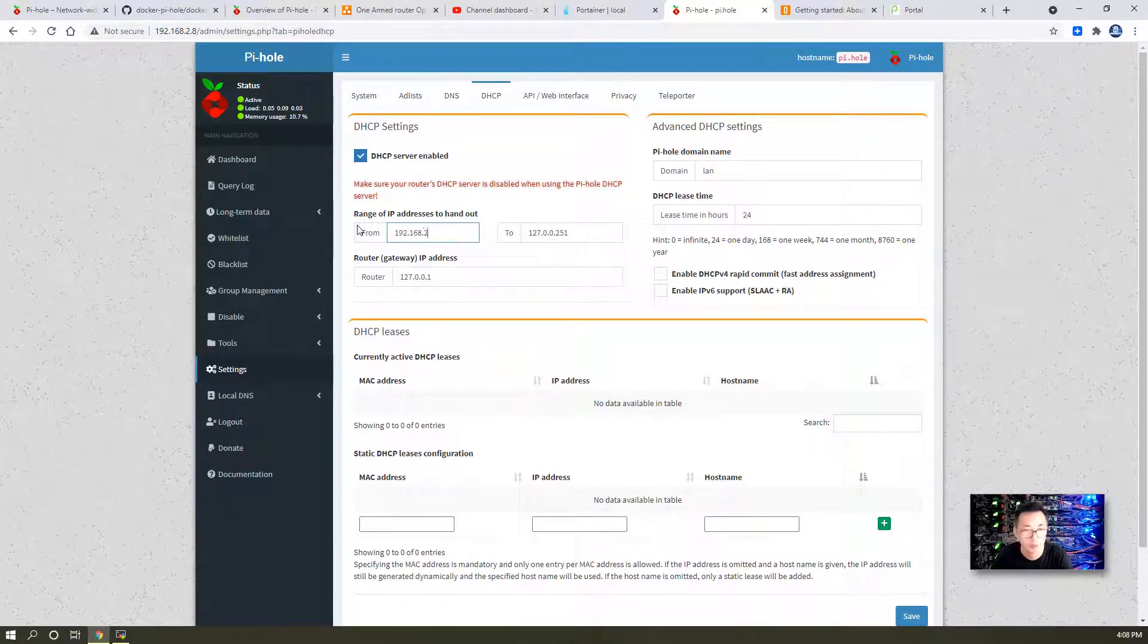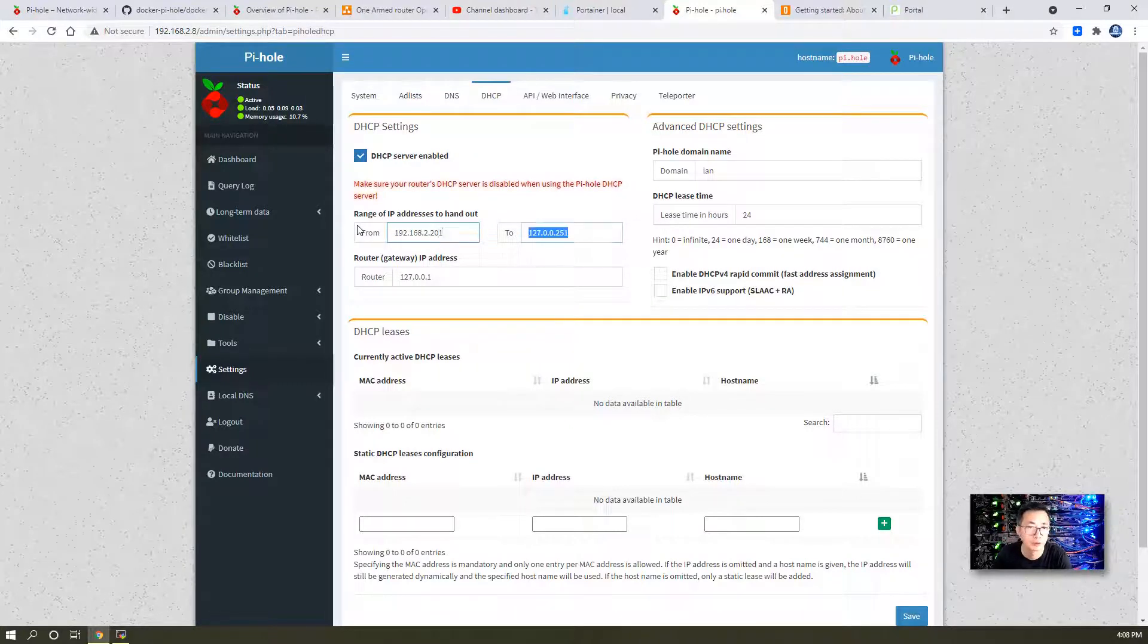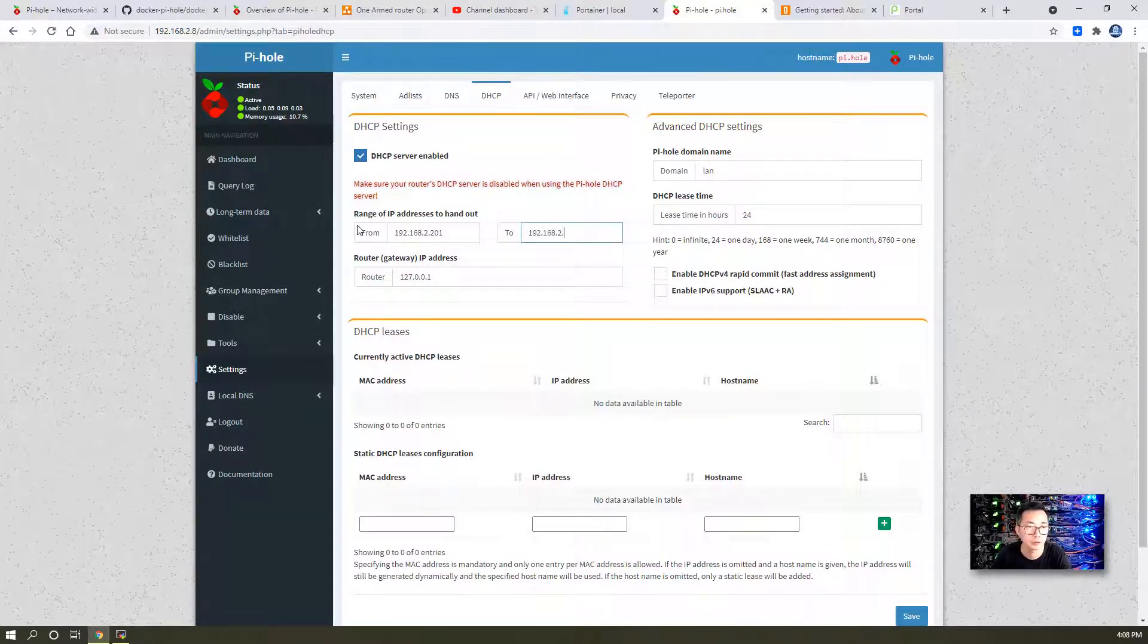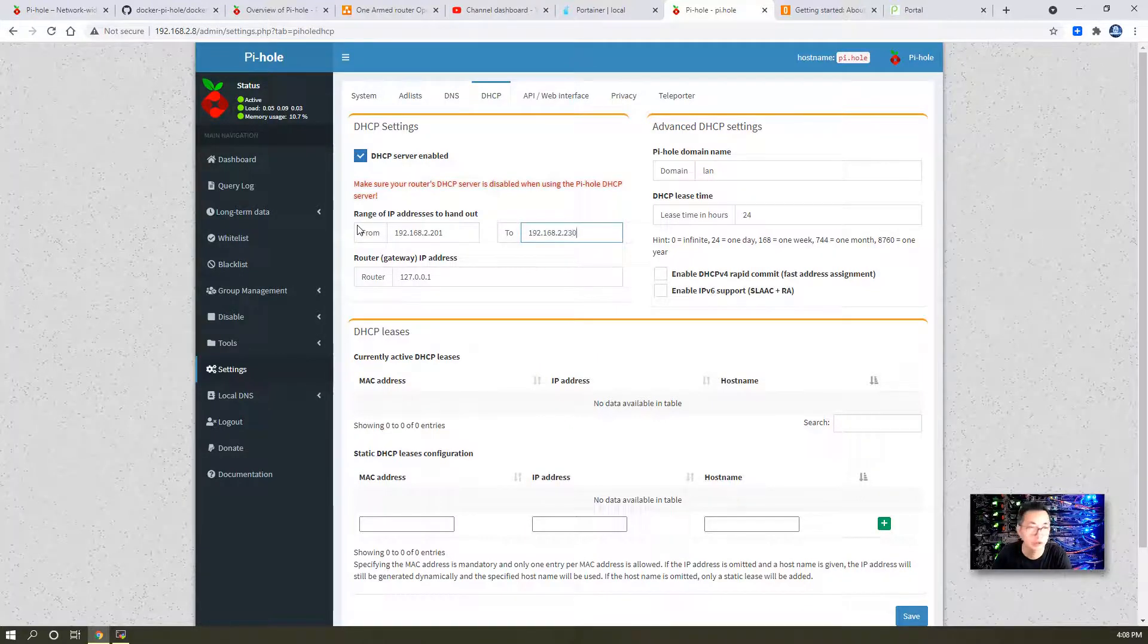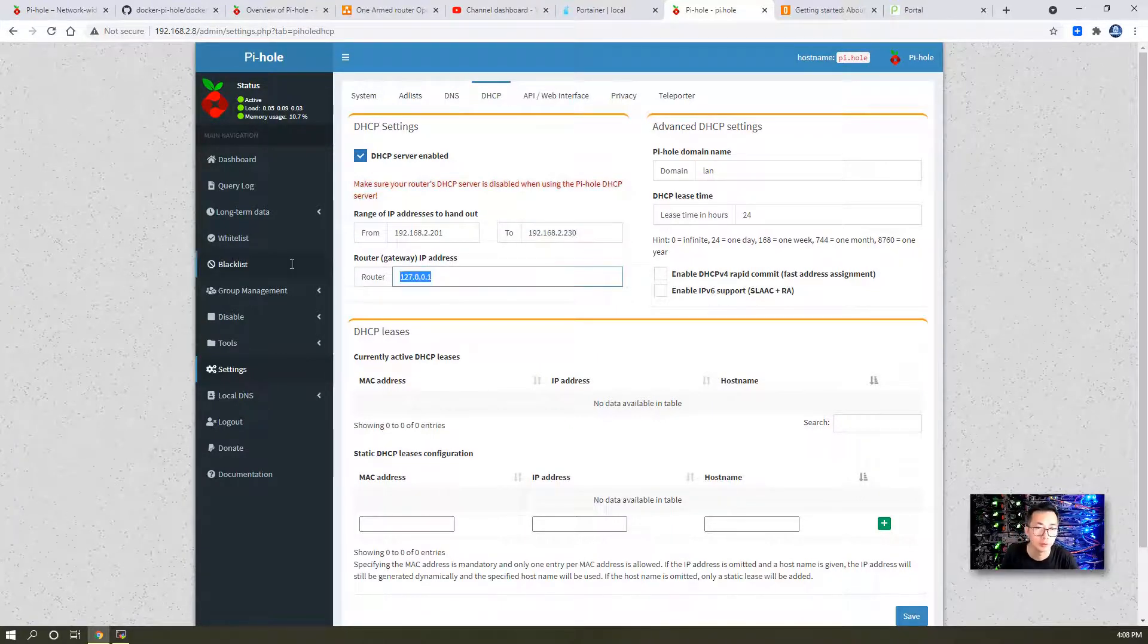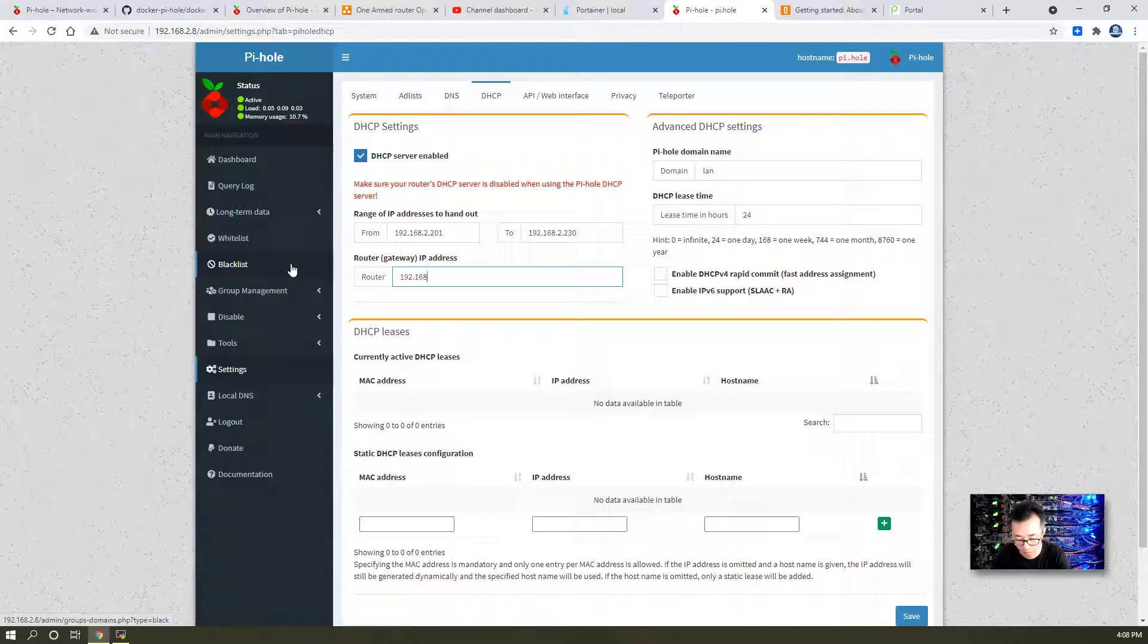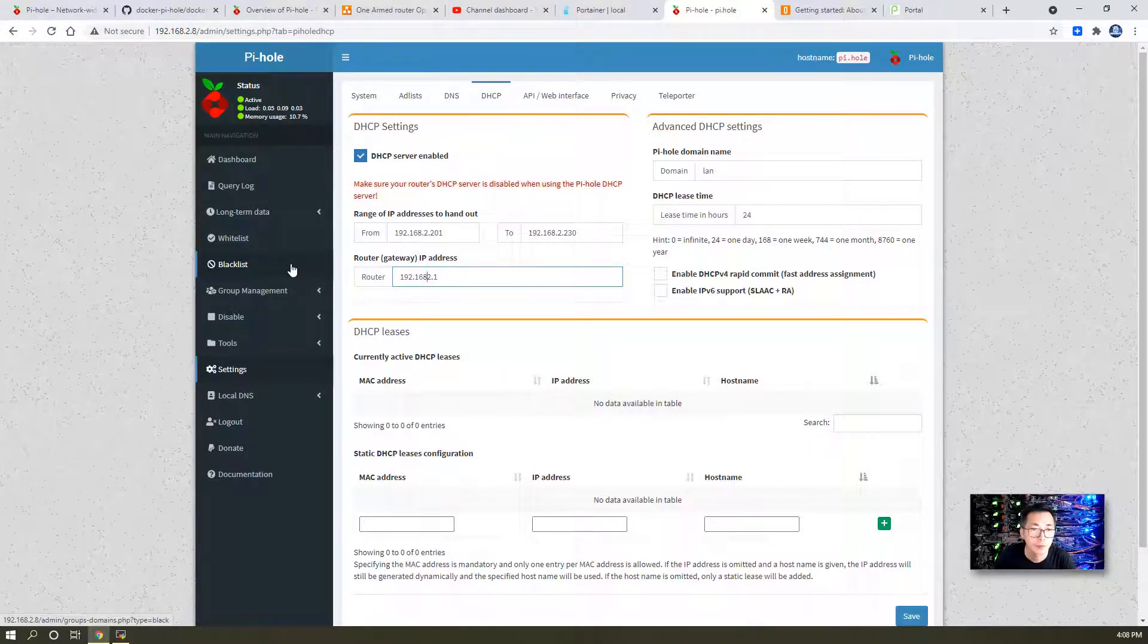Then you can change your DHCP server. For example, in my home network you can do 192.168.2.201 to 192.168.2.230, and the router will be pointing to 2.1, which is your home router.